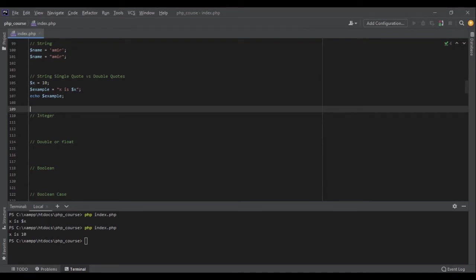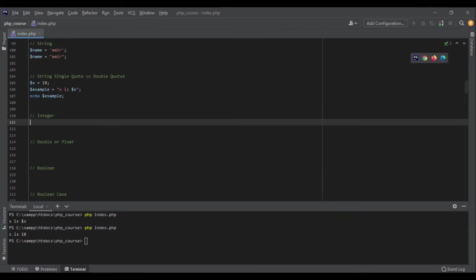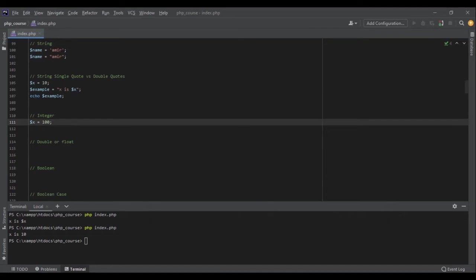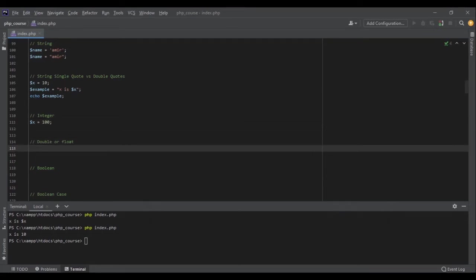Next we have integers. This is super easy. Every number without a decimal is an integer - no problem. x is 100, 100 is an integer. And double or float: again, x equals 1.5. Every number with a decimal is a double or float.